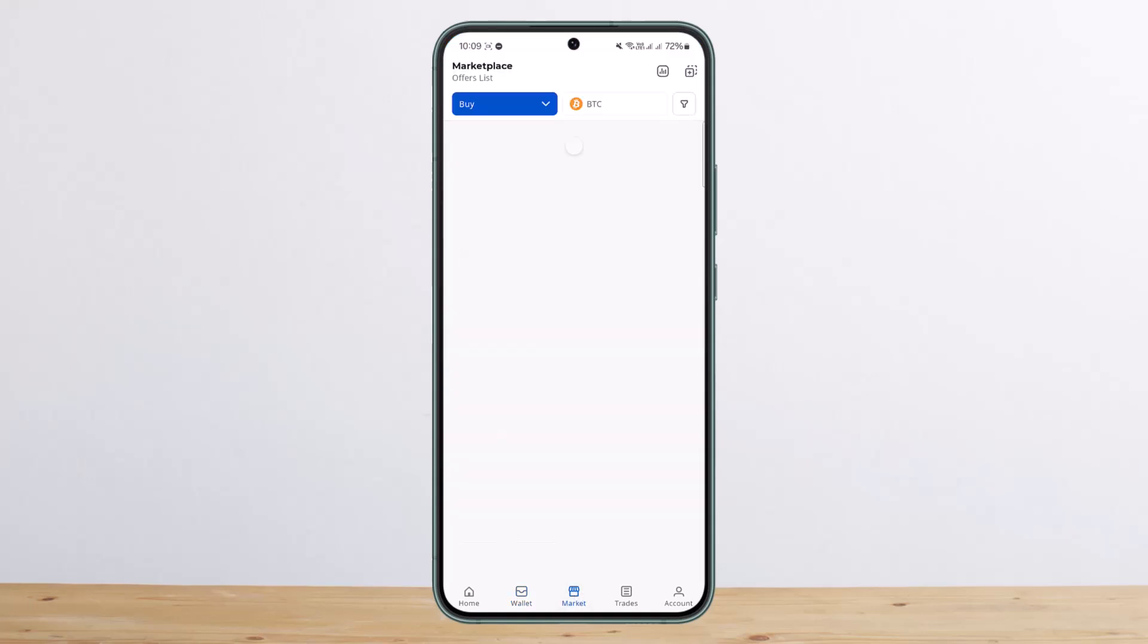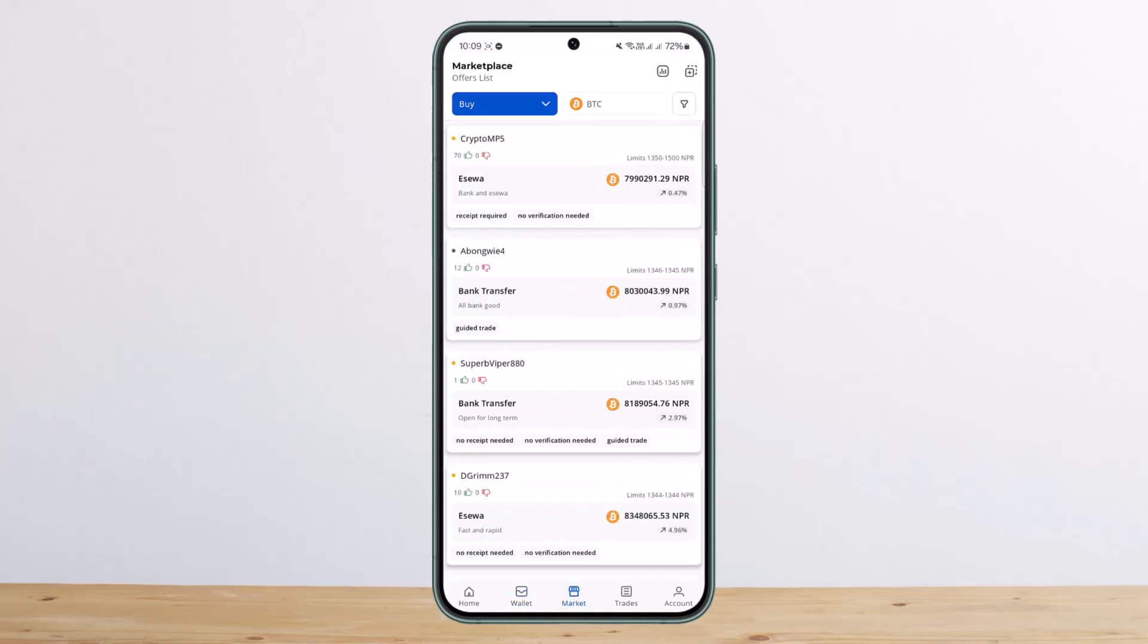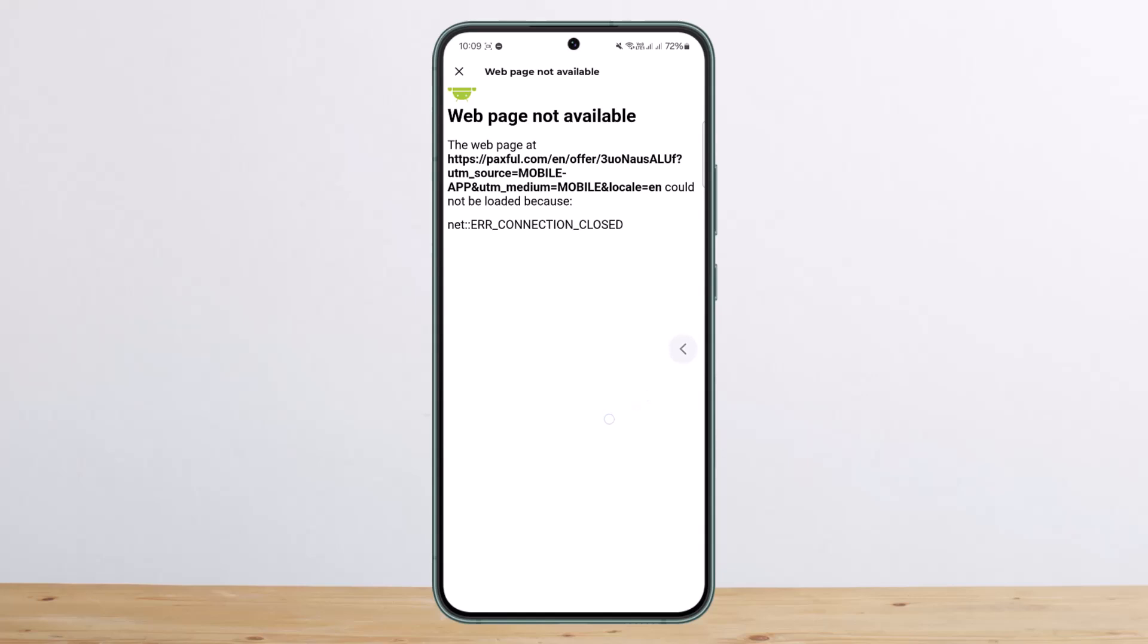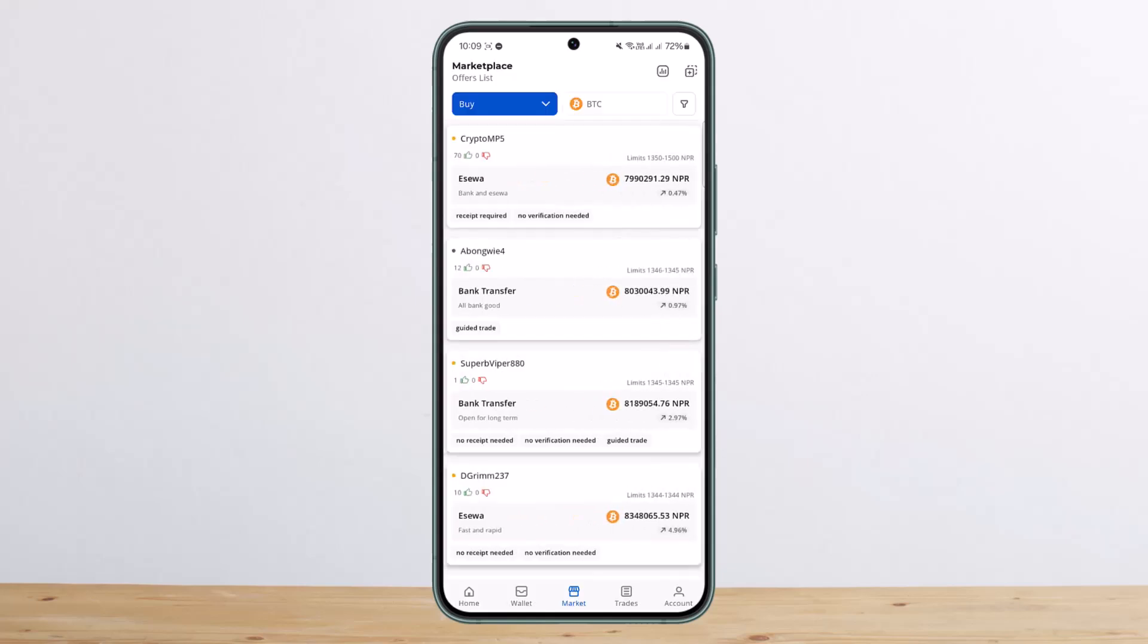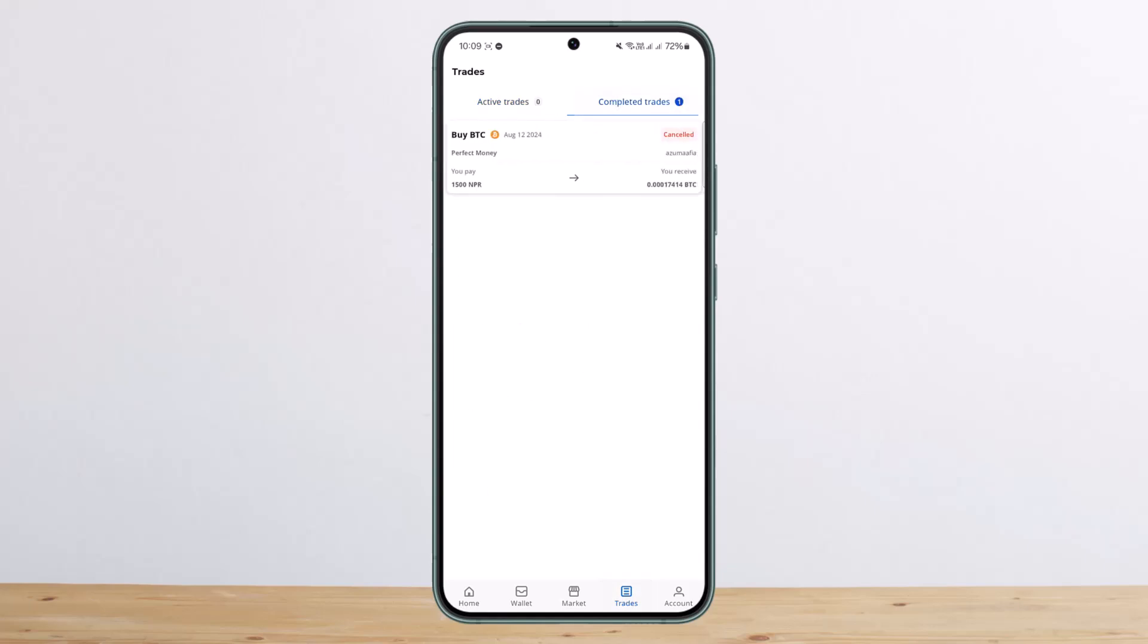If you head over to marketplace, you'll be able to see the offers list available by various traders. You can select them and go to the trade if you want. If you head over to the Trades option, you'll be able to see your active trades and your completed trades as well.